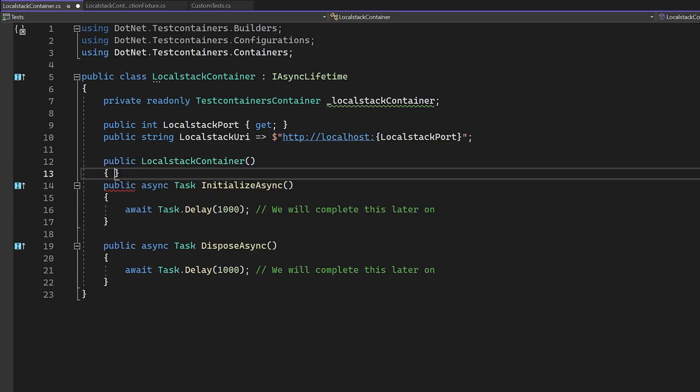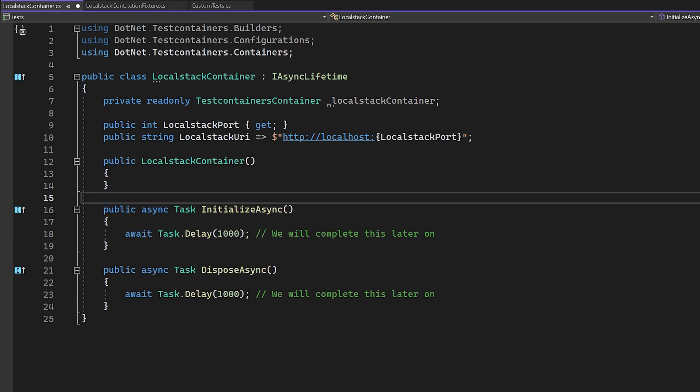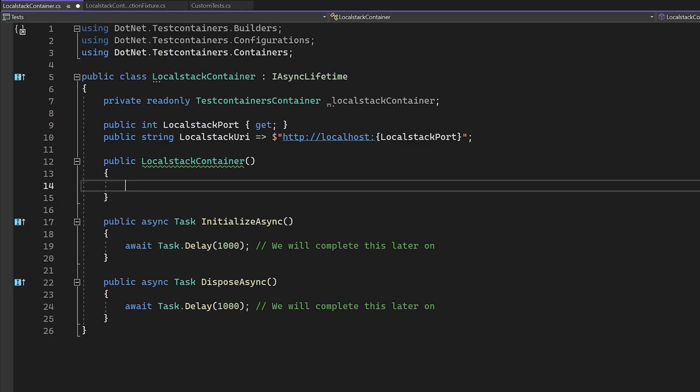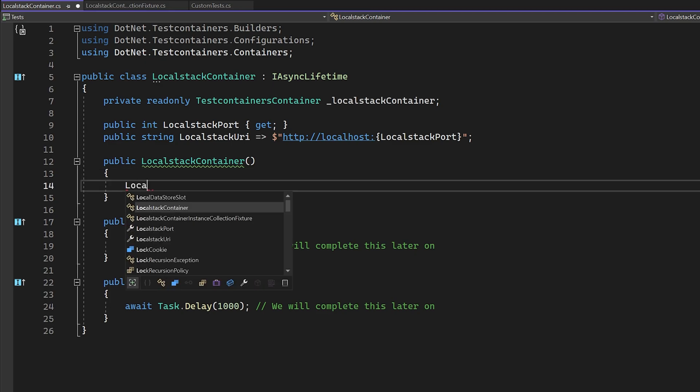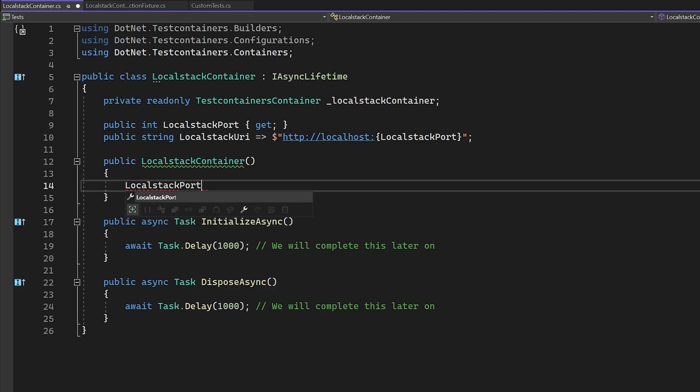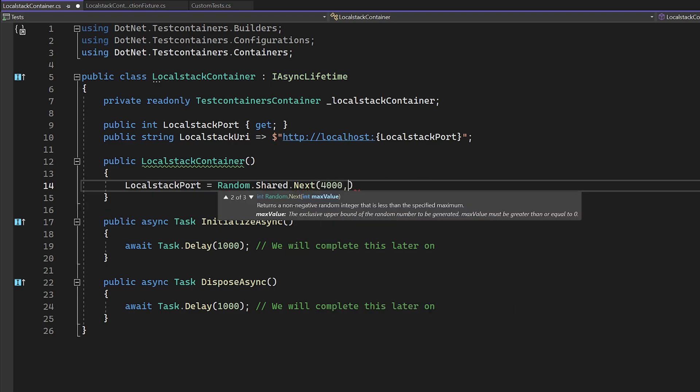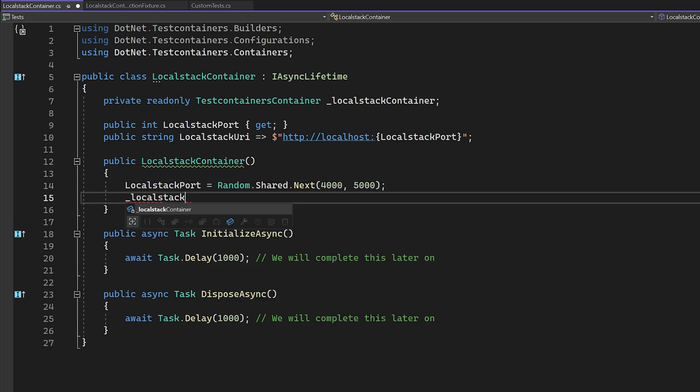So let's set up the container instance in the constructor. We need to create a new instance of test containers builder with the type test containers container from which we can configure this container. We need to call a few different methods on this instance.